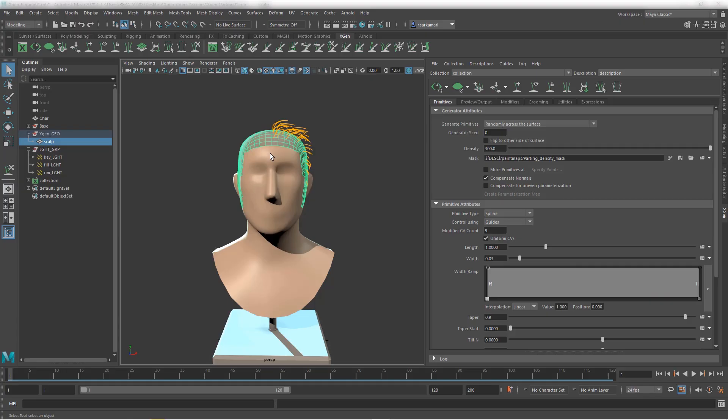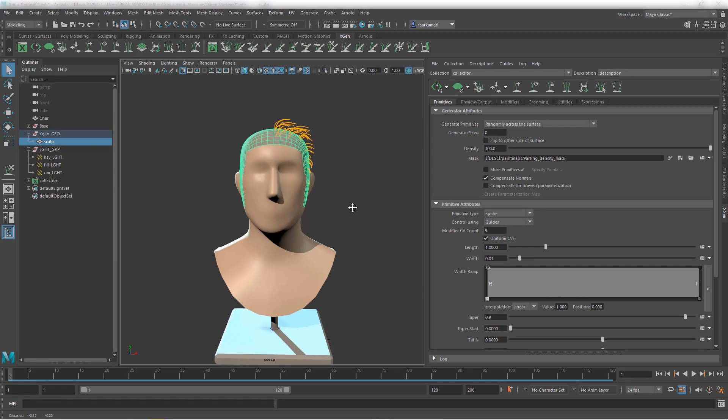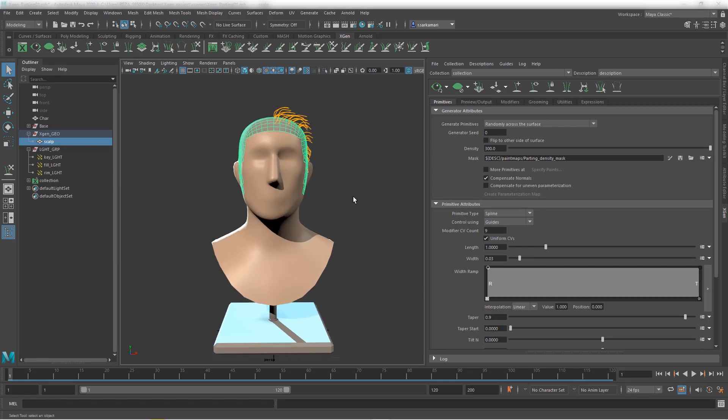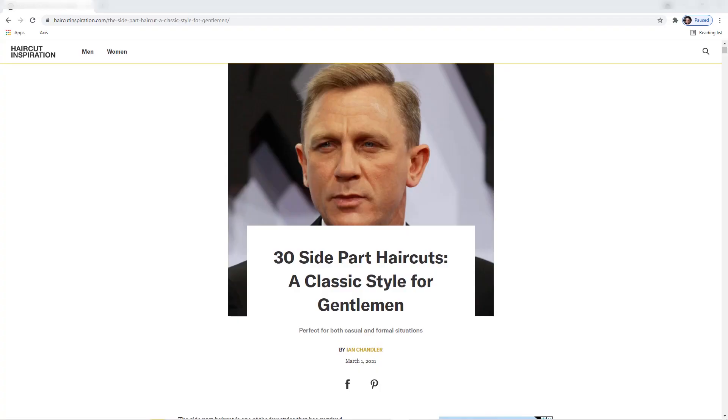You may say what am I talking about by saying hair part. Let me take you to a very useful site that I use for reference. It's called Haircut Inspiration. It provides you with enough reference. Remember, very similar to any other task in Maya, you do rely on references. You cannot make it up as you go. Otherwise, things will fall apart.